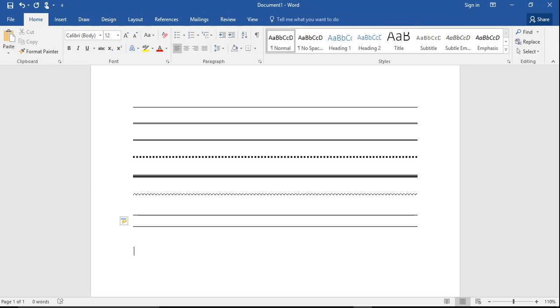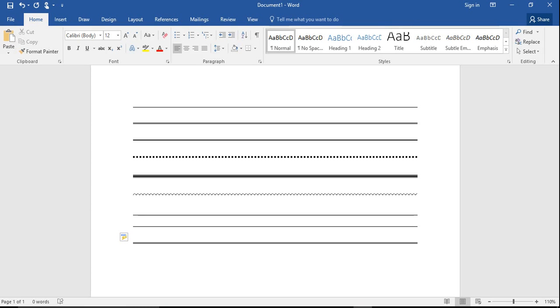If you would like a double line, like this one here, all you have to do is press the equals key three times, press enter, and there's your double line.